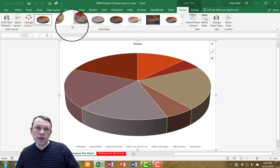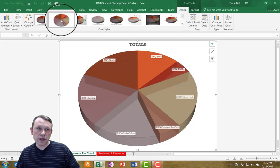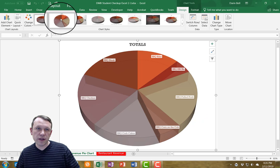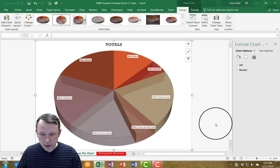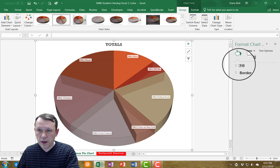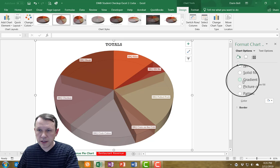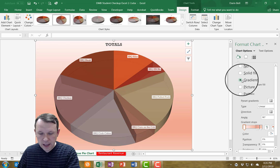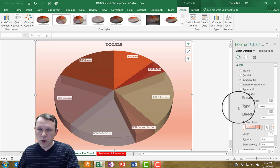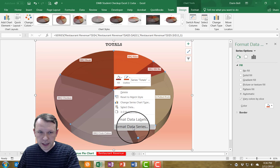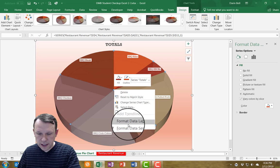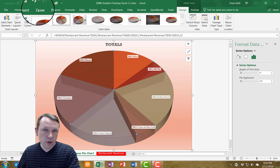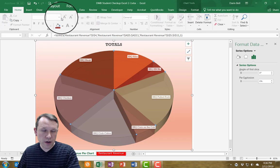With the chart still selected, I'm going to click Style 2 in the Chart Styles area. Then I'll select Format Chart Area, which gives me options to change the fill. I'm going to select gradient fill and leave the orange color as it is. Then I'll right-click on the center of the chart and select Format Data Series.